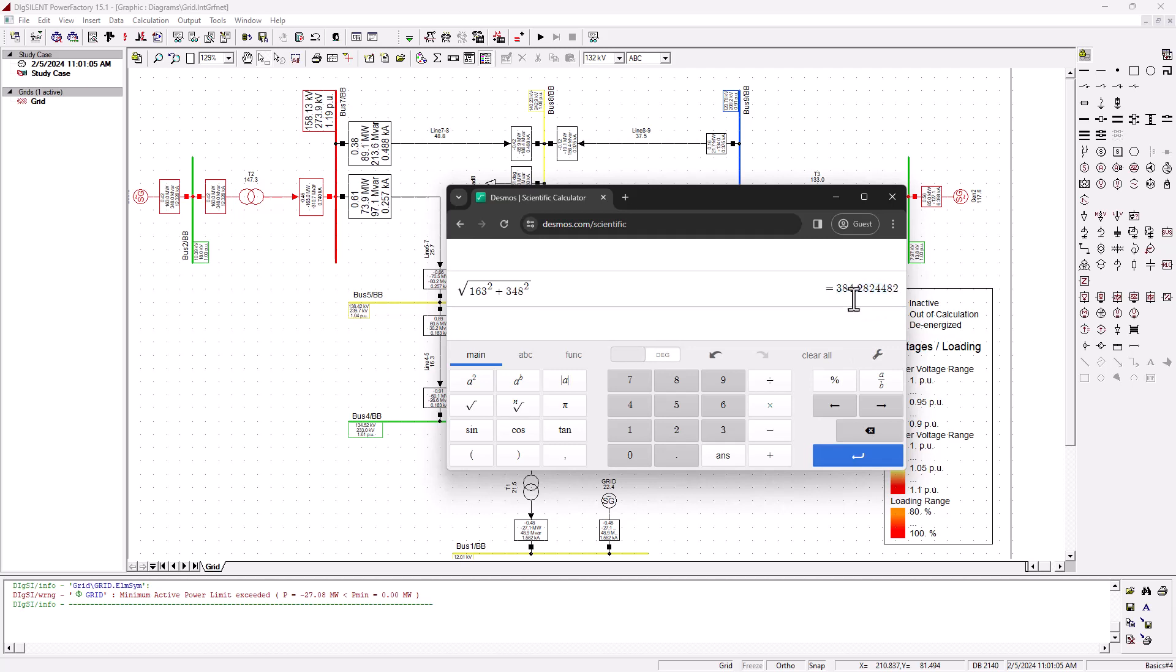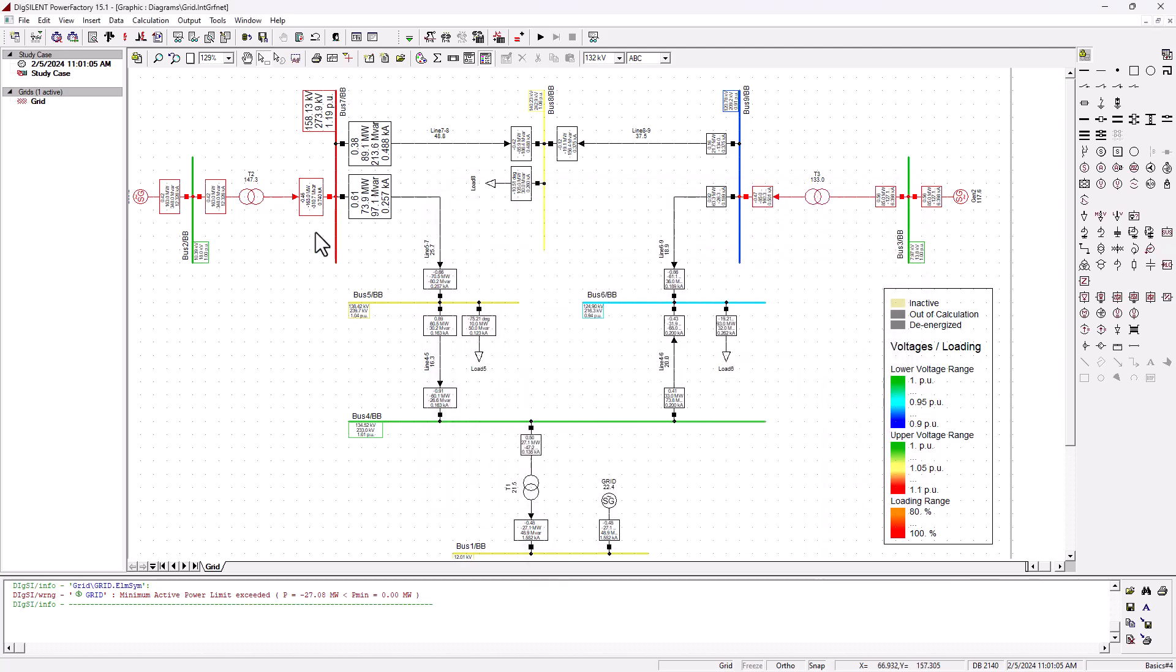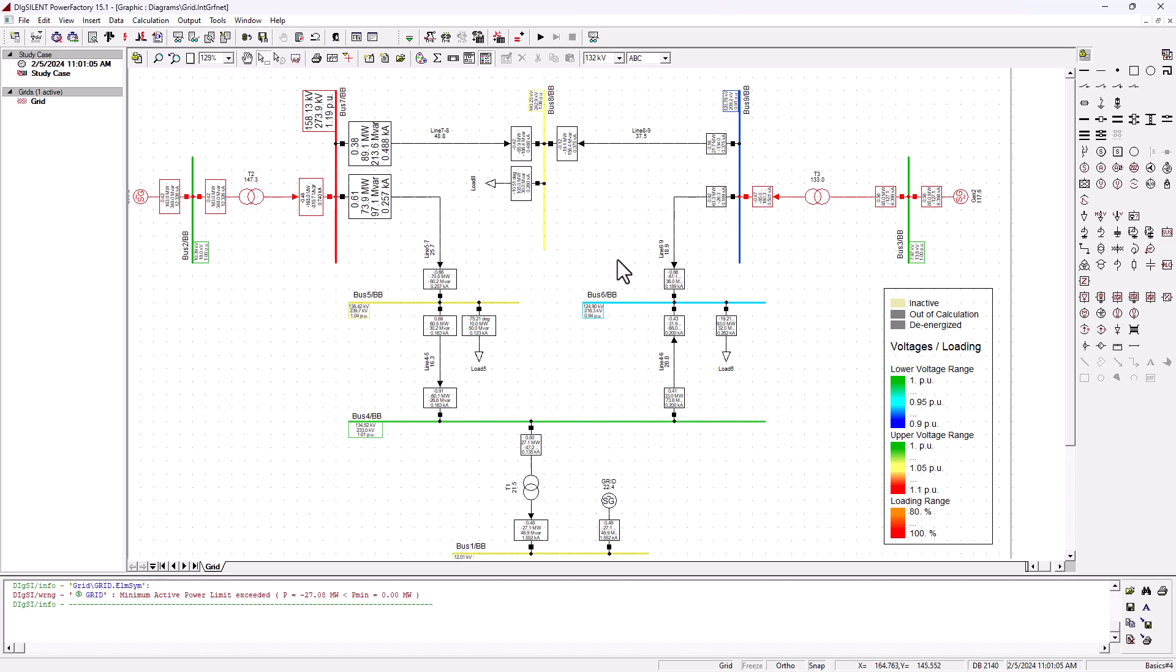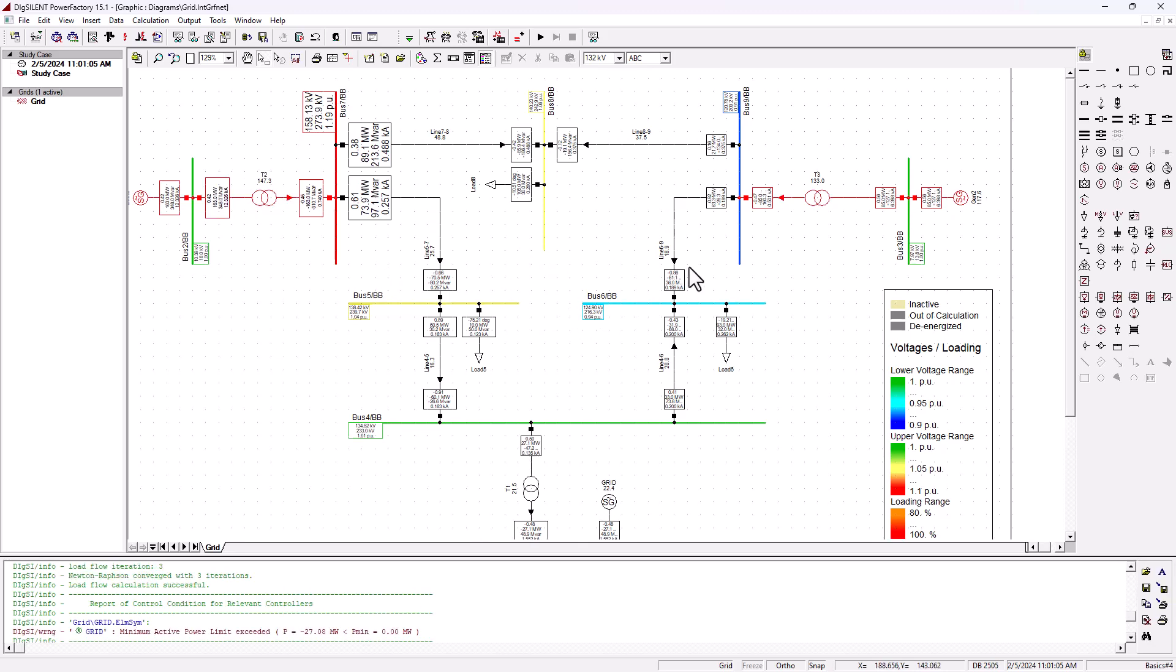That's 384 megavolt-ampere, but the transformer here is only 200 MVA. Automatically, we can see that this transformer is being overloaded. How do you avoid all of that? You start charging people for reactive power that they are dumping onto the system because that's causing problems.